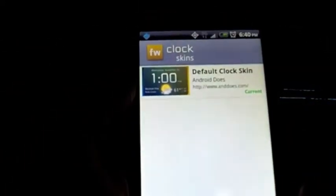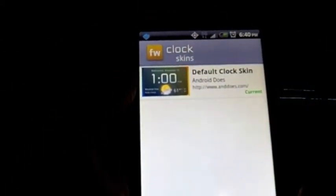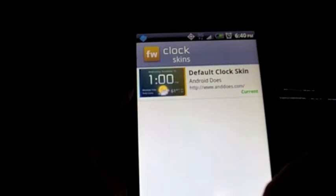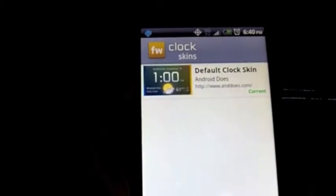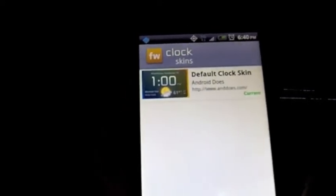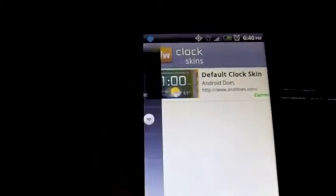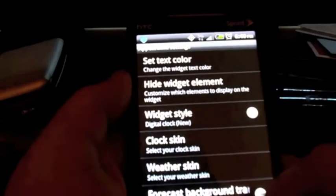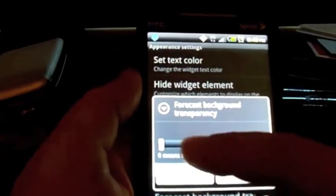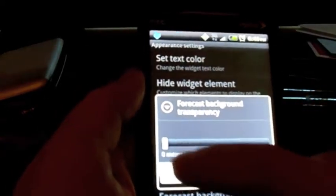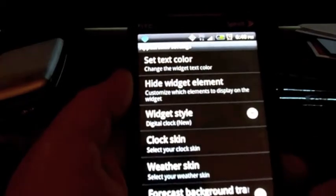For clock skins, you can actually buy more skins from the Android Market. I just didn't purchase any — I wanted something simple. And then your forecast background — you can change the opacity of that as well.